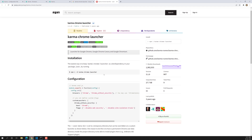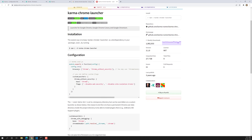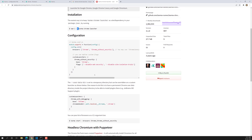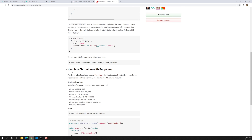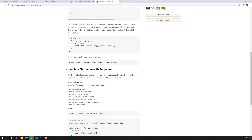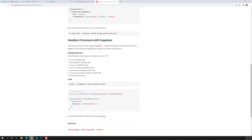On the npm page, it shows we need to install `karma-chrome-launcher --save-dev`, where `--save-dev` means it's a dev dependency. It also mentions headless Chrome with Puppeteer. We will also learn about headless Chrome with Puppeteer and why we need to use it. We need to add it to the config and set the browsers to `ChromeHeadless`.